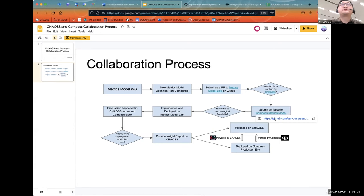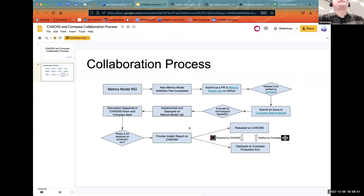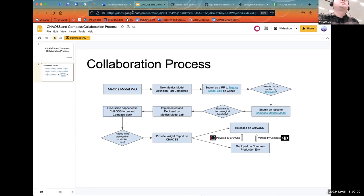After we submit this issue to the Compass metrics model GitHub repository, within Compass we will evaluate the technological feasibility — whether we can fetch the data needed by this metrics model. If it's good to go, we can start implementation and finally deploy it on the metrics model lab. I will demo it later.